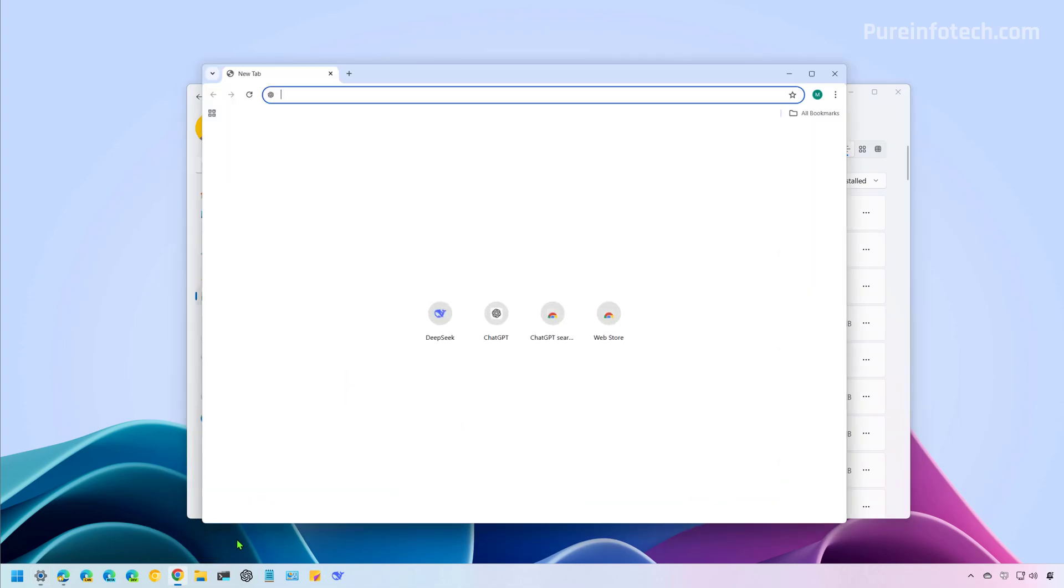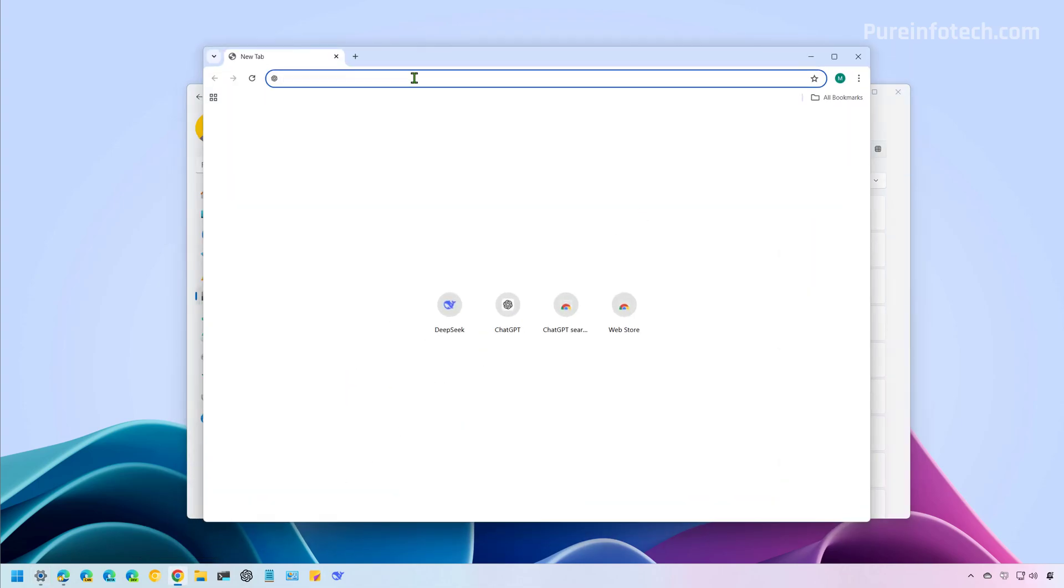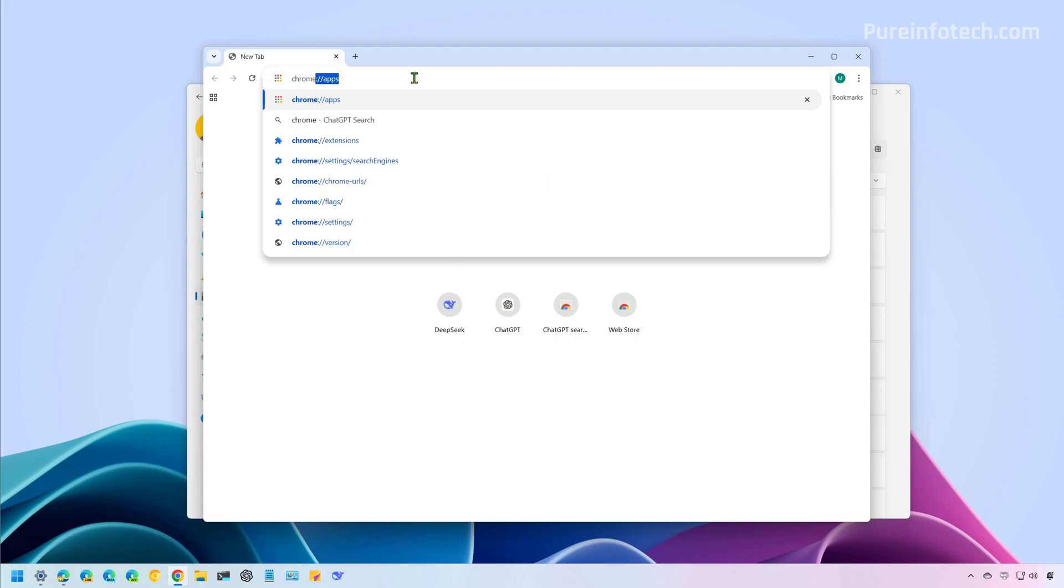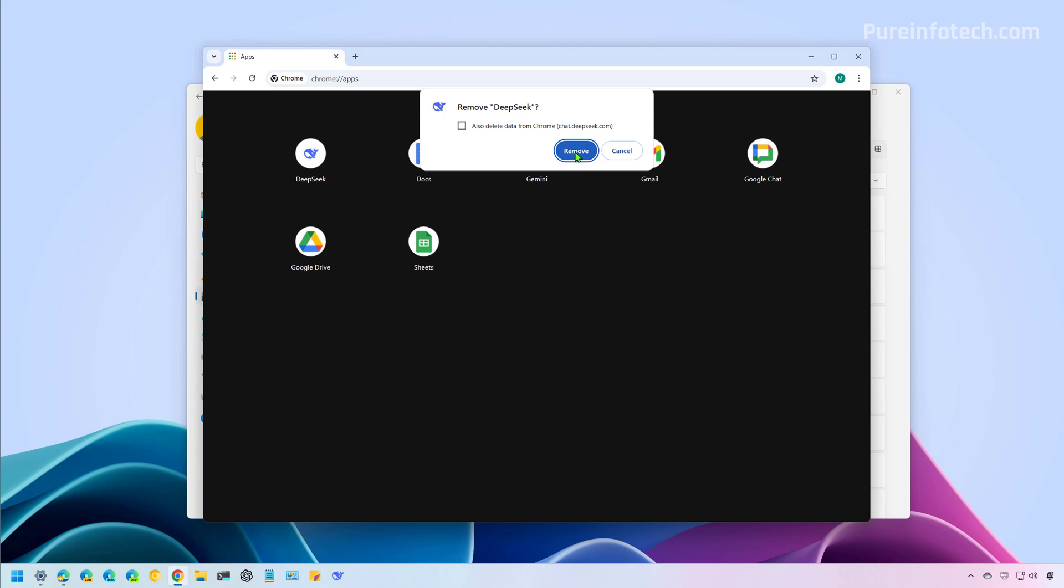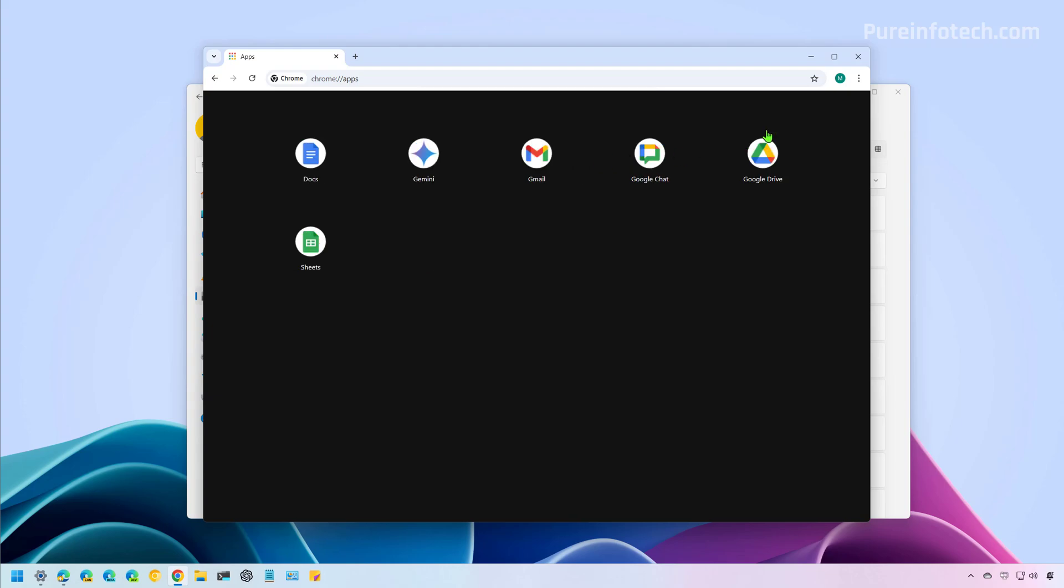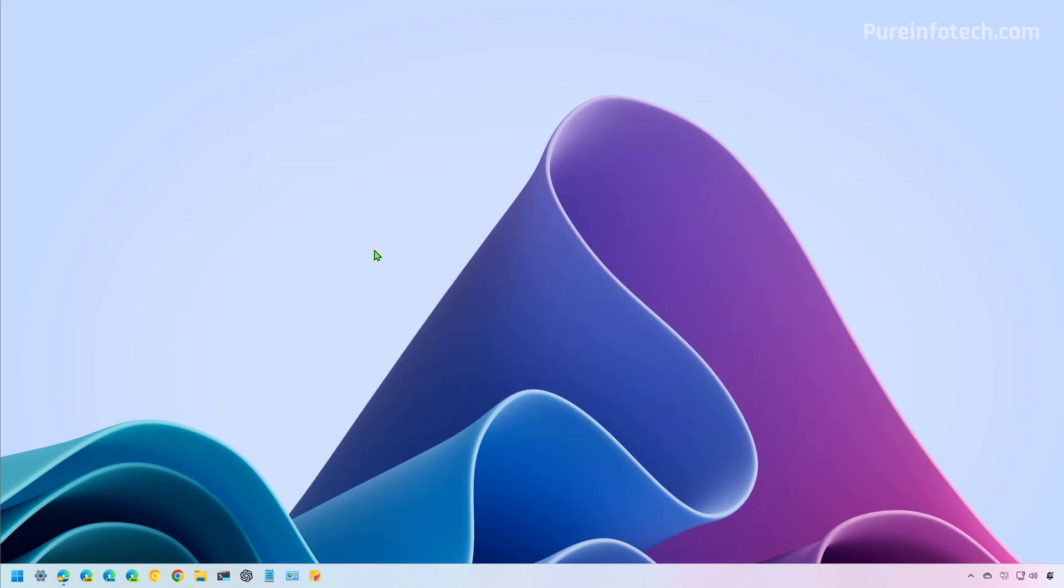Another way that you can do this is by going to Chrome apps. And from here, you can right-click and uninstall the app. And that's it. Those are two quick ways that you can use to install the new DeepSeek chatbot AI on Windows 11 and Windows 10. And we also looked at the steps to remove the application from the computer.